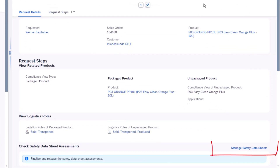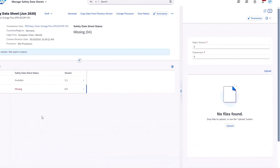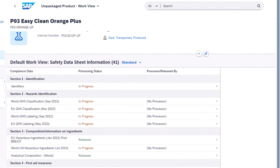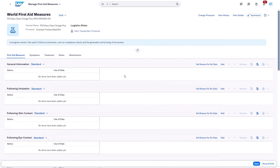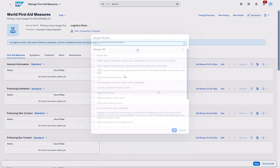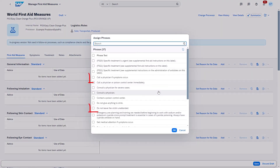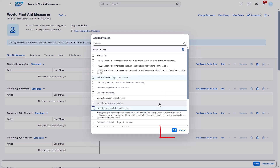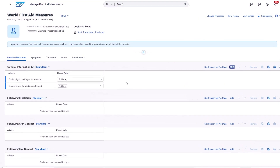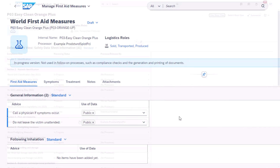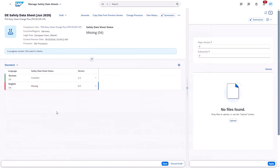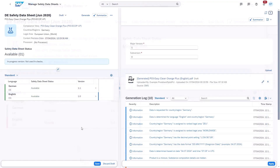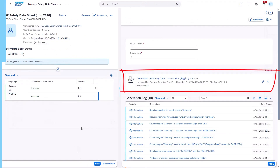Until now, if a safety data sheet was missing, the only option was to upload an existing safety data sheet generated by an external system. Now with this new 2408 release, we made the first step concerning SDS generation, and you can generate a first selection of sections of a European safety data sheet in SAP S/4HANA Cloud Public Edition for product compliance using Adobe Document Services.